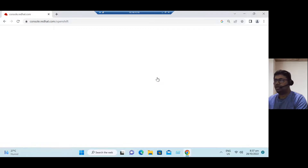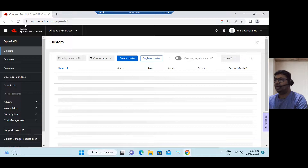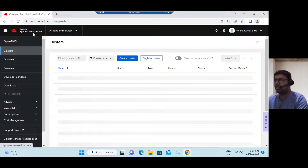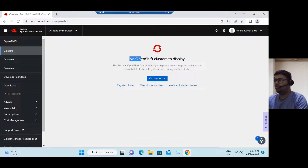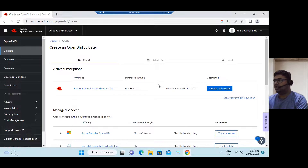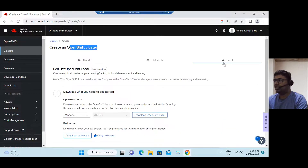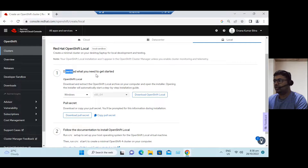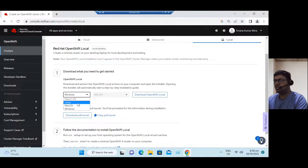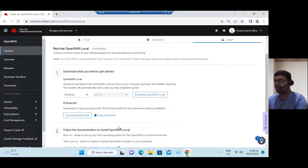Click on OpenShift trial cluster. The direct website is console.redhat.com. Once we log into the Red Hat hybrid cloud console, it says no OpenShift cluster to display. So now you can just click on 'Create cluster.' When we want to create an OpenShift cluster, we have mainly three methods: run it on your local environment — with download options for Windows, Macintosh, or Linux — and during installation it requires a secret, which is also available from the Red Hat website.